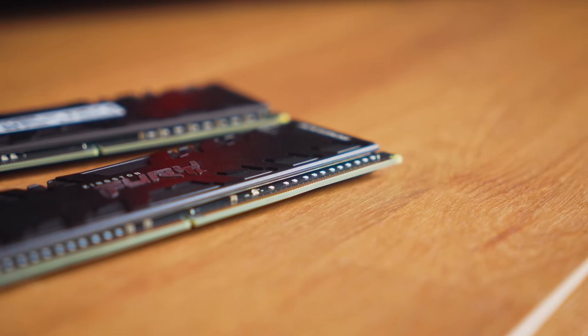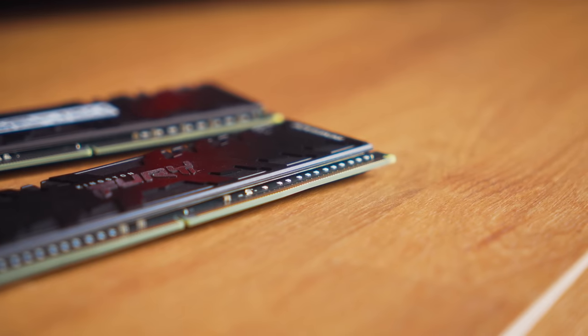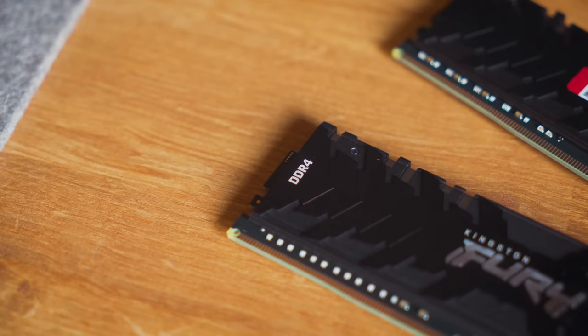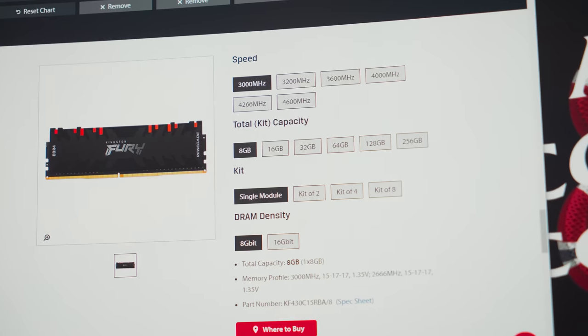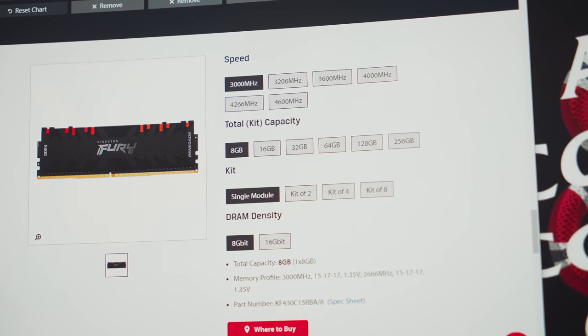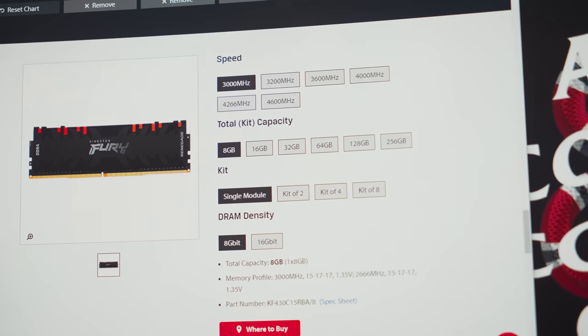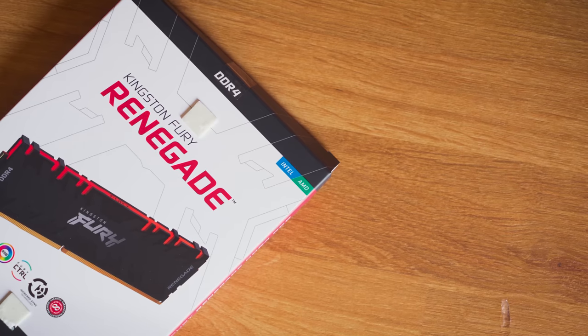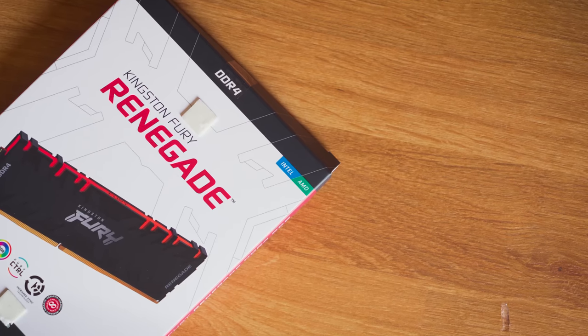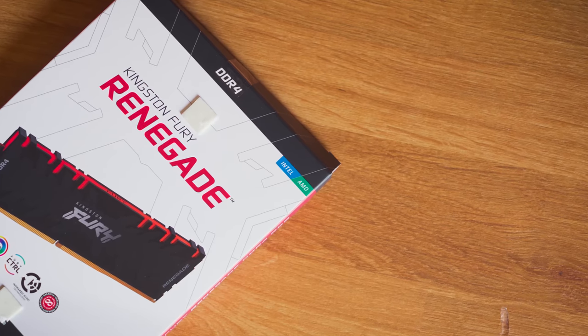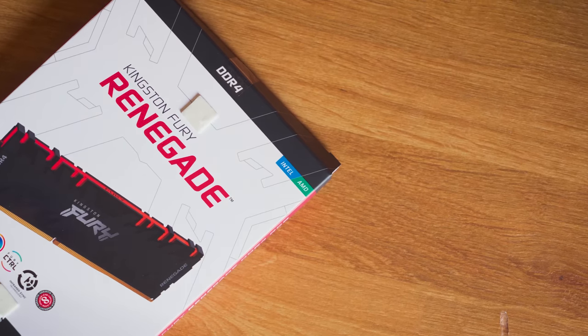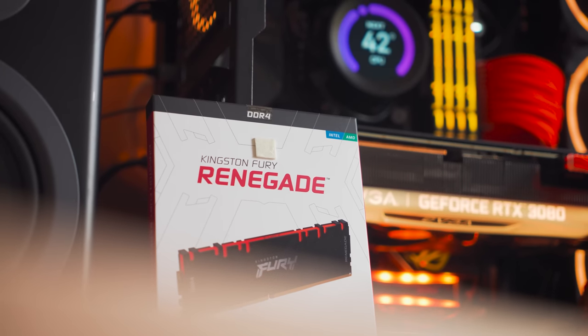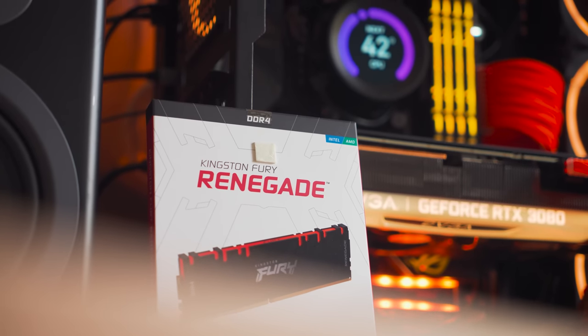My unit of choice delivers sweet dynamic RGB with their infrared sync technology to match my theme. Also, with speeds up to 4600MHz, low latency DDR4 performance, and kits that deliver up to a total of 256GB, this Intel XMP certified and AMD Ryzen ready memory is definitely one to consider if you decide to build a custom PC.